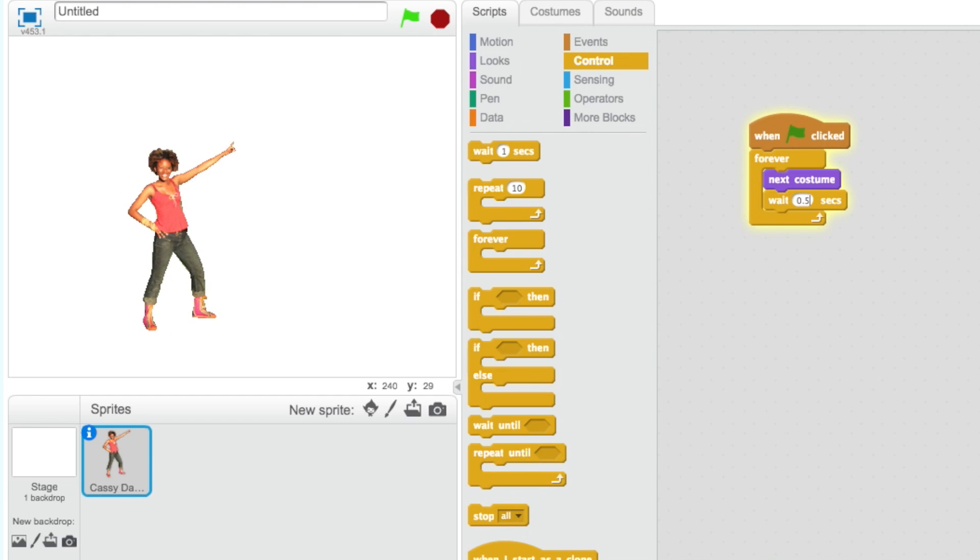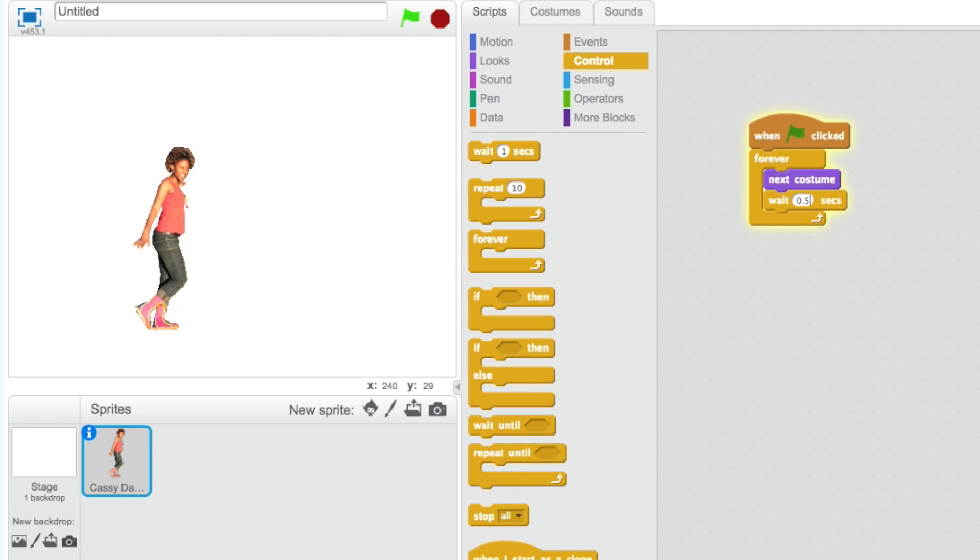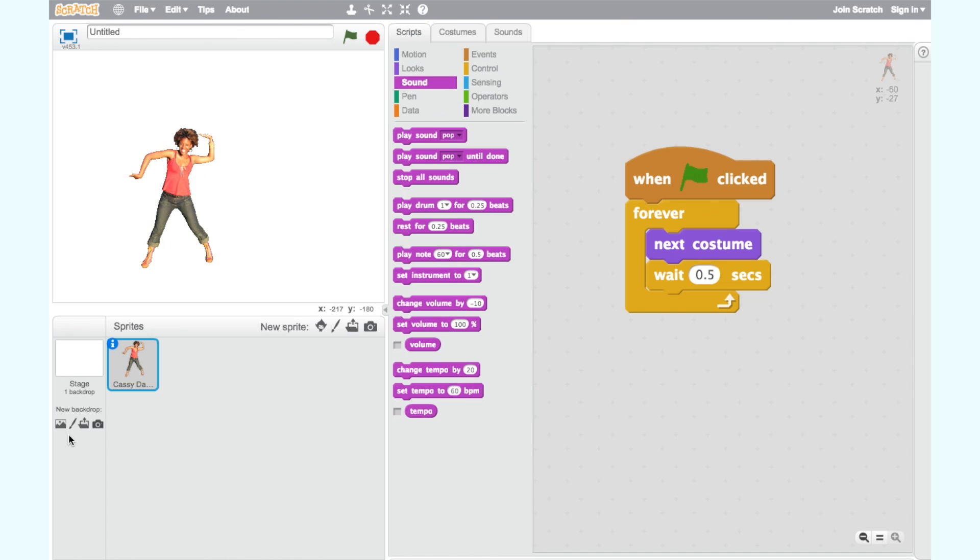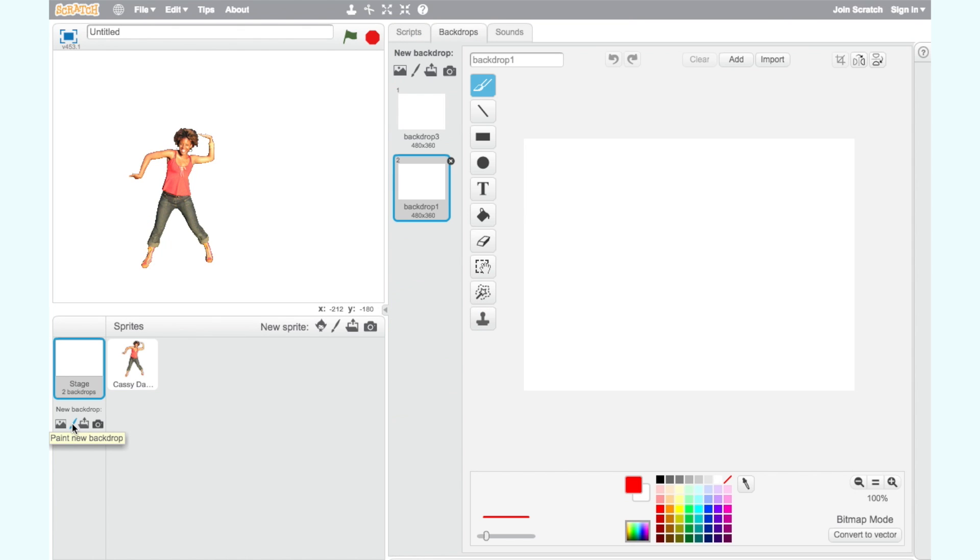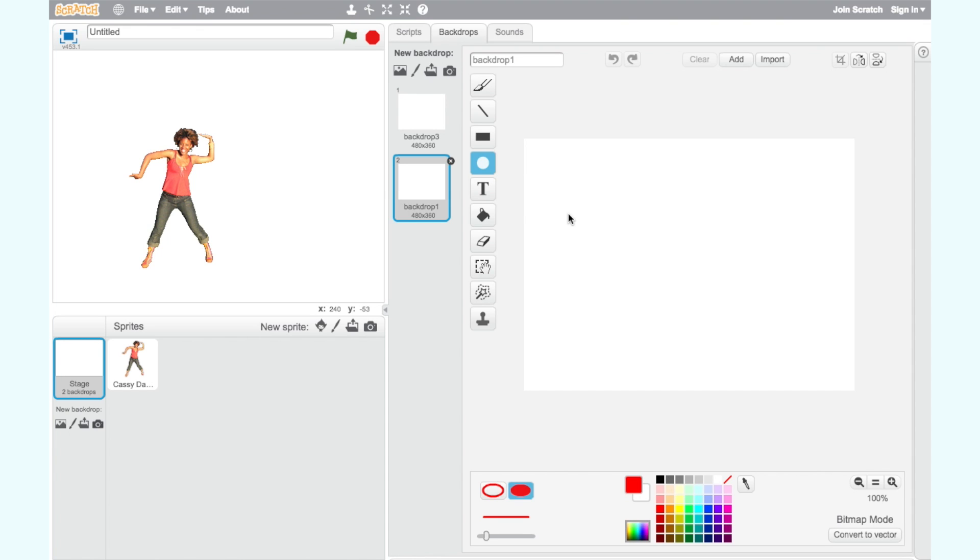For step two, let's paint a new backdrop for our dance party. Click on the Miniature Paint New Backdrop icon on the bottom left of the screen. You can add different circles with various colors as the colorful lights, and also put some colorful bricks on the bottom of your backdrop by using the rectangle.